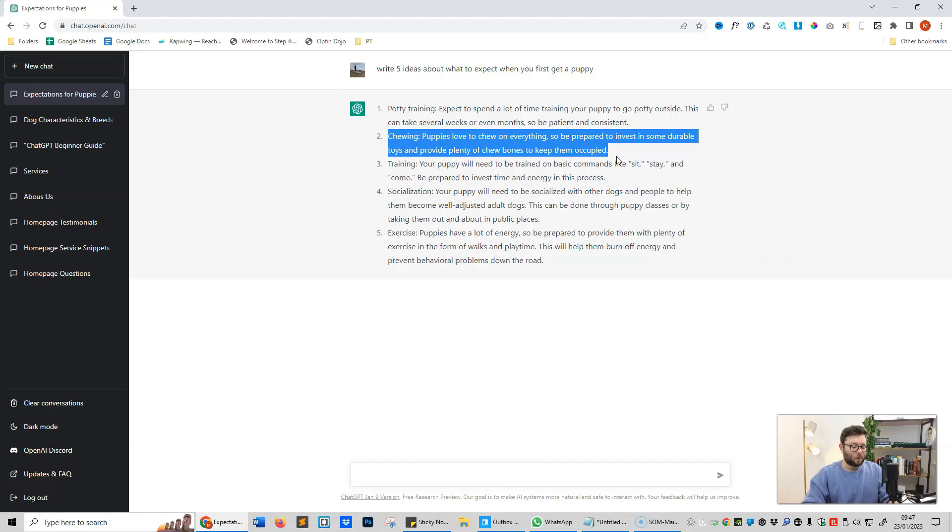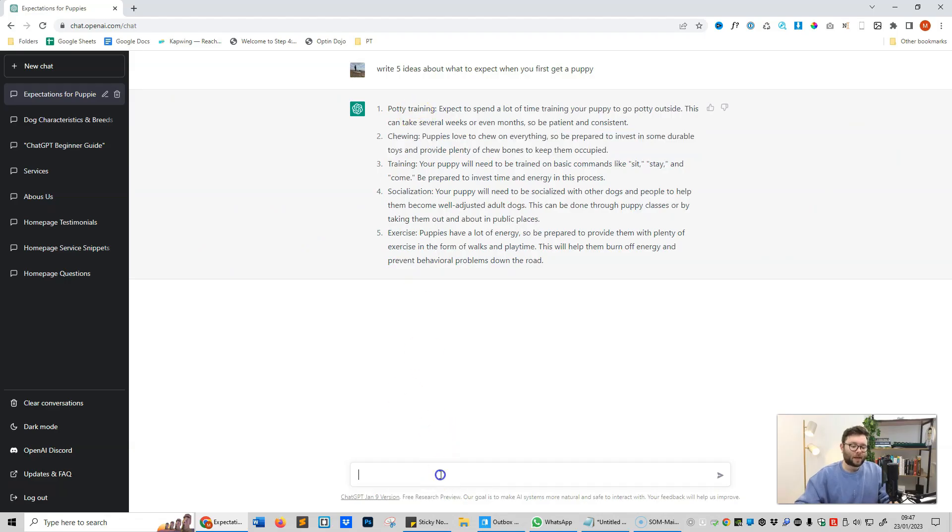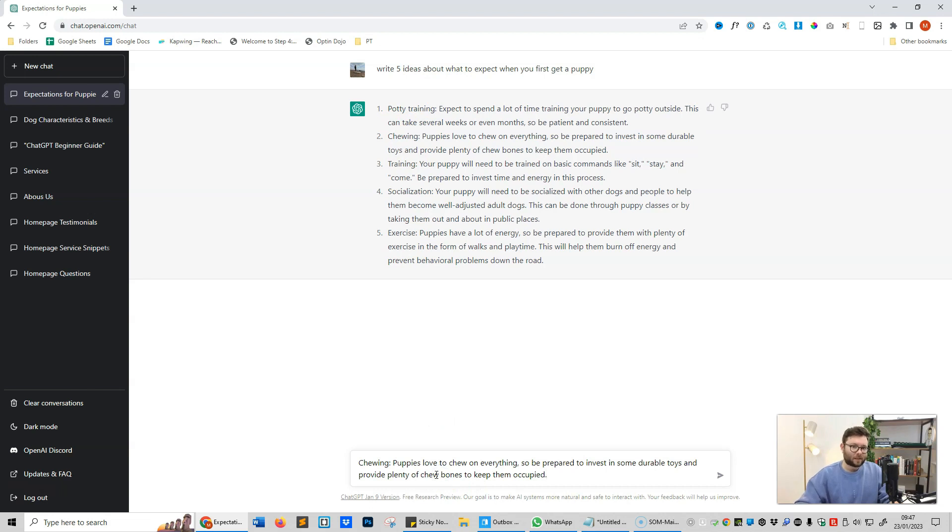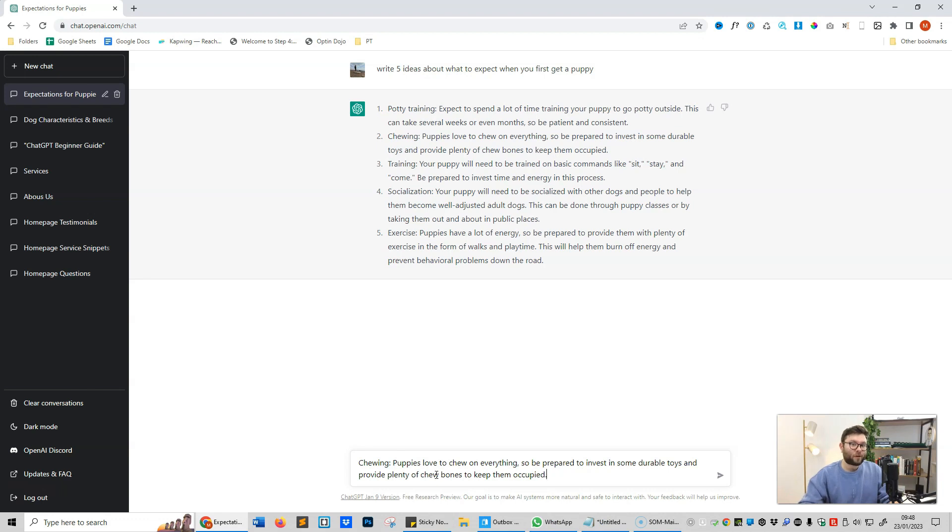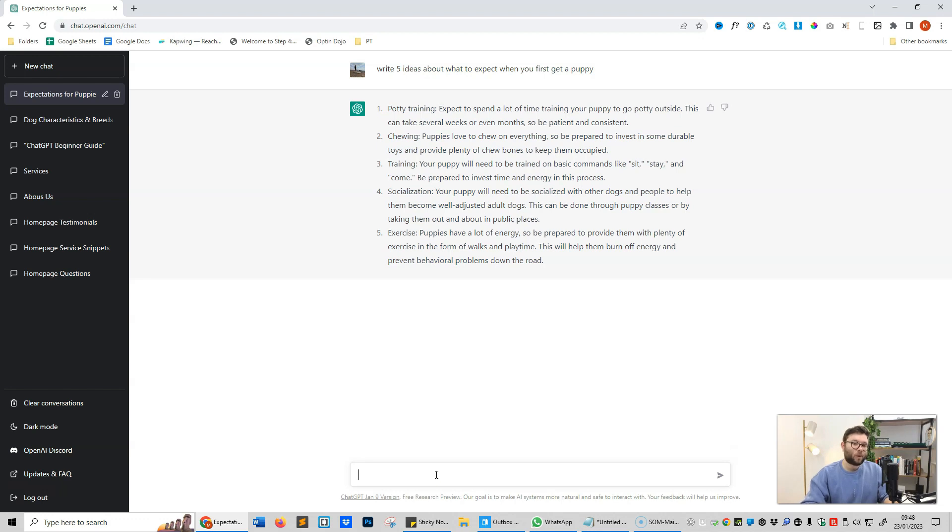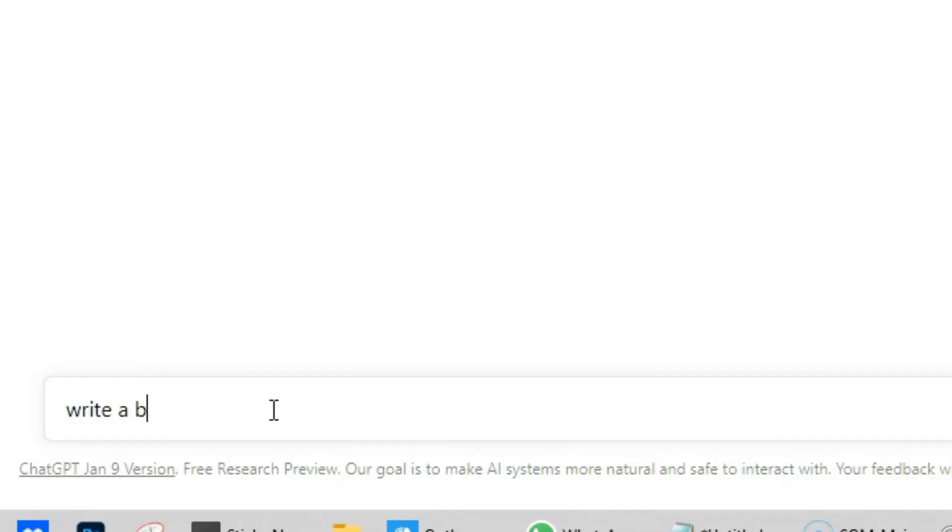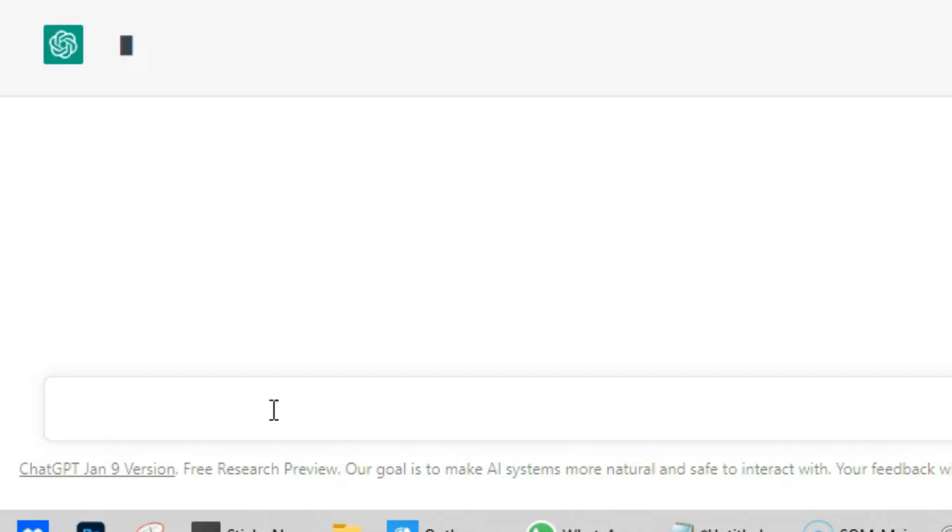Now what a lot of people do is they copy this line and then paste it in and just press enter. That's not what we're going to do here. Remember previously I said that ChatGPT remembers the previous inputs we put in. So it's actually clever enough to know what we're going to refer to. So we just need to tell it what we want to refer to. So we're going to say: write a blog outline about number two.